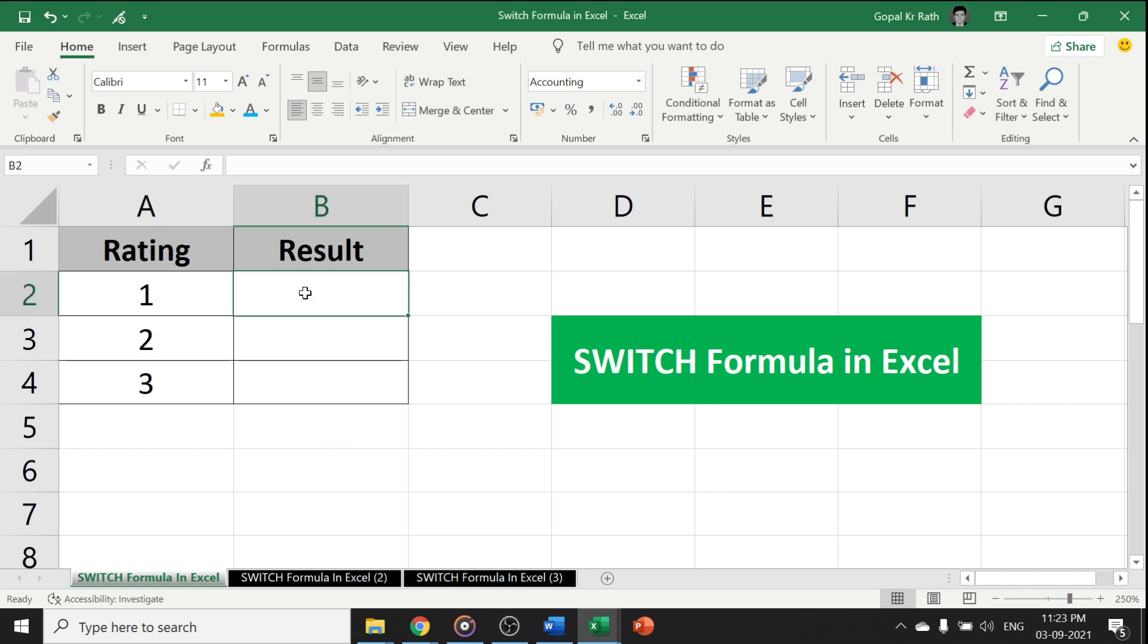In this video, you will learn how to use Switch Formula in Microsoft Excel. The Switch Formula in Excel is the best formula and it is available after 2016, so it may not be available in the old Excel versions.